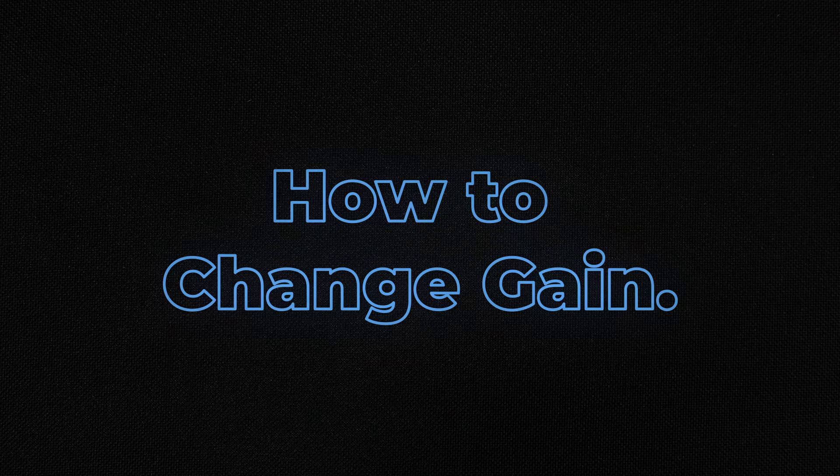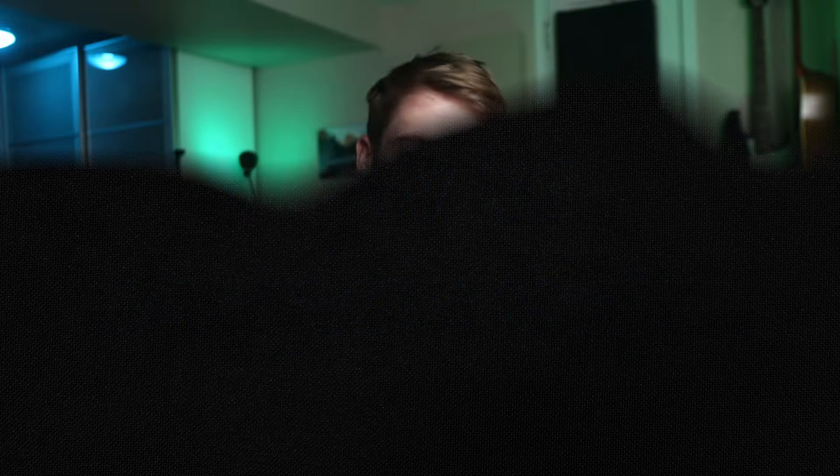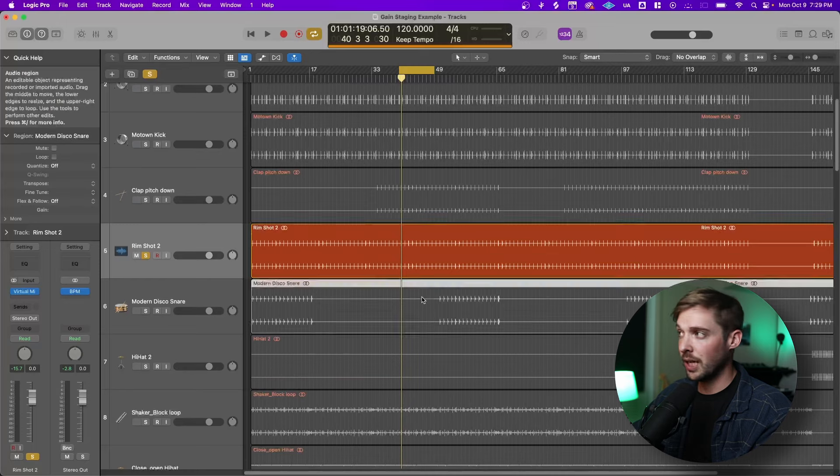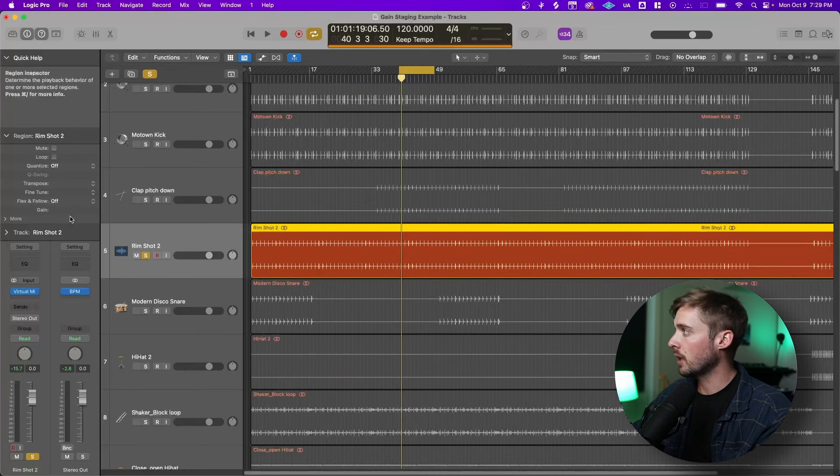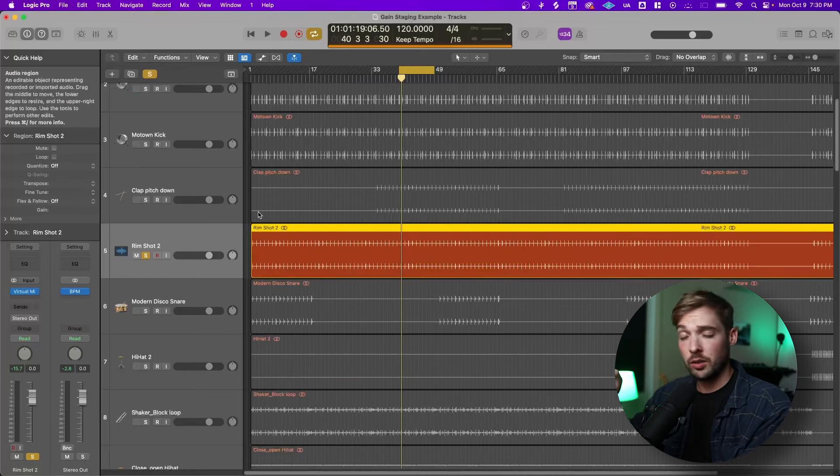Now that we talked about gain staging, why it might matter, and when it would be appropriate to use a VU meter or dBFS on your track, let's dive into actually how to change gain. Now, gain can be changed in the DAW in a couple of different ways. Remember, gain is not volume. It's not adjusting the fader. This is for after the plugins. We want to adjust it before it hits any plugins at all. You can adjust gain by clicking on the track, going to the inspector window, and dragging gain up.